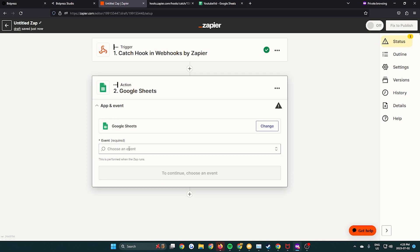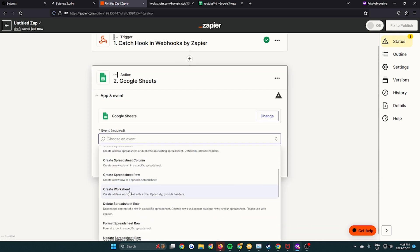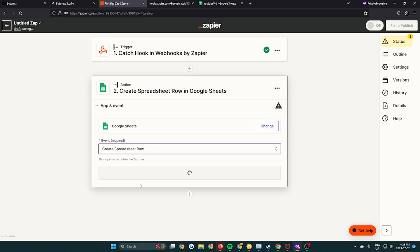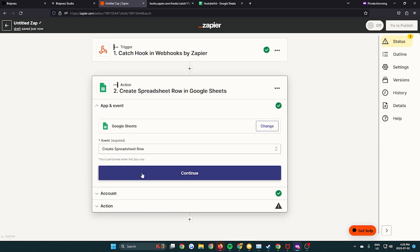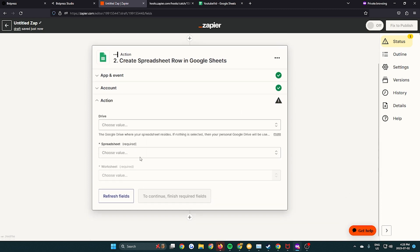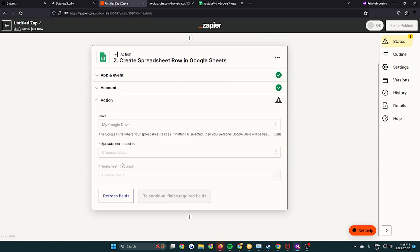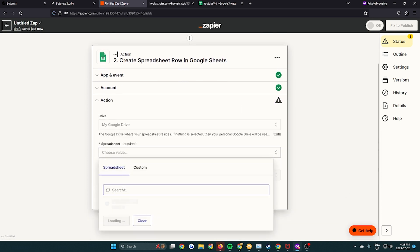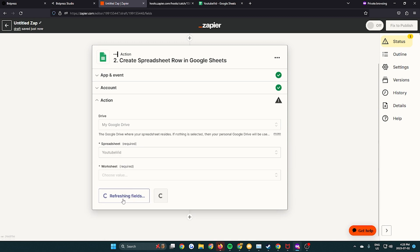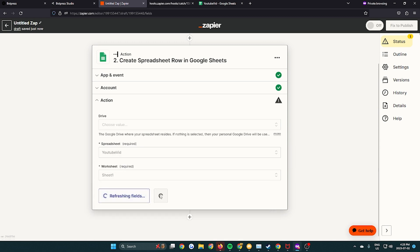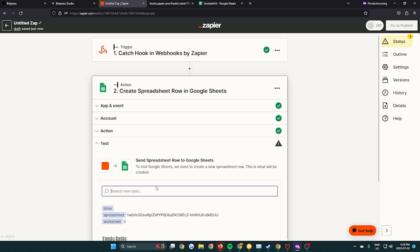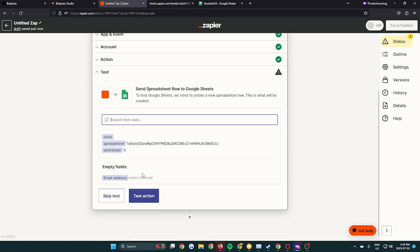Then action number two, the Google Sheets. Event, create spreadsheet row here. Continue. Connect your account. Then you have to select your Google Sheets. So fill out the information. It should be there automatically. If it's not, keep refreshing until it is if we just made it. Leave the email address field blank. Press next. And then we don't have to test.